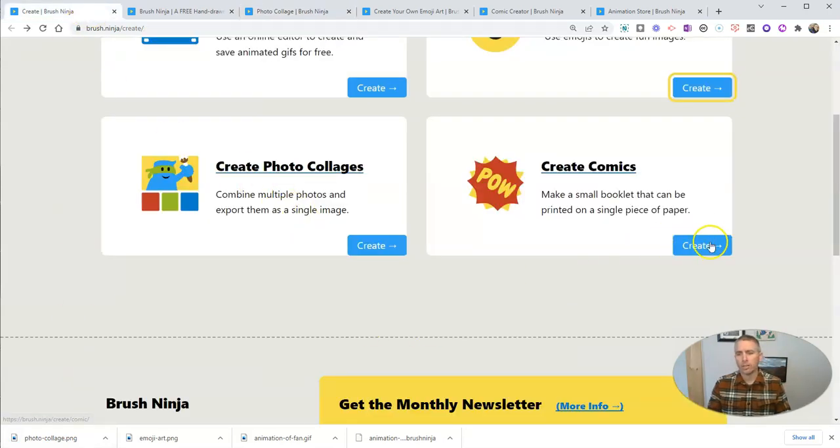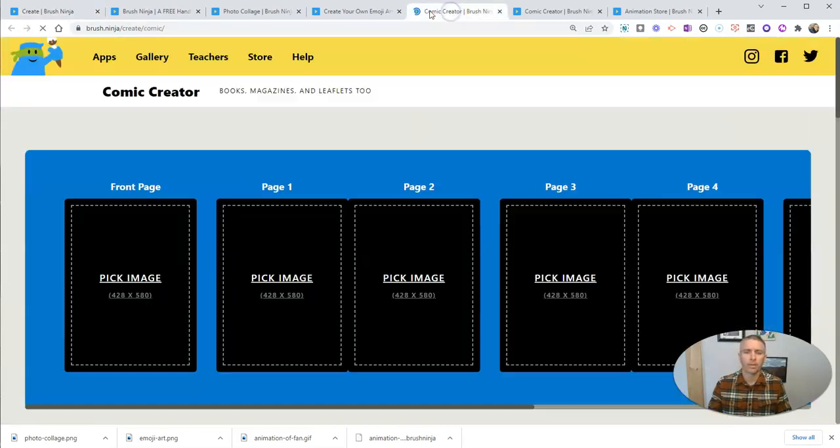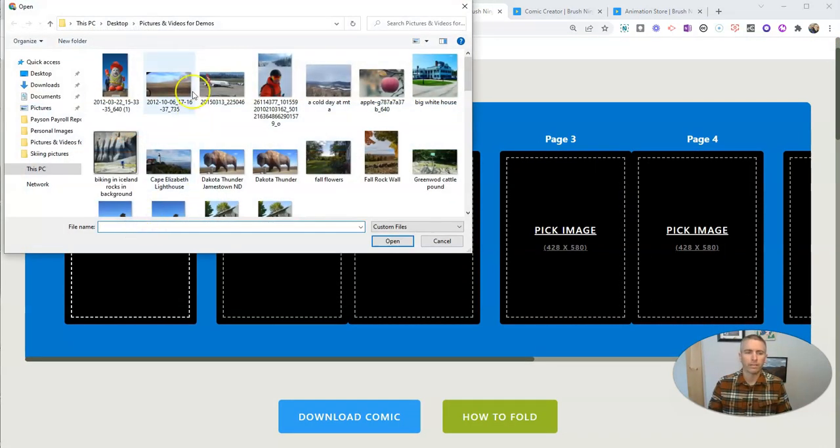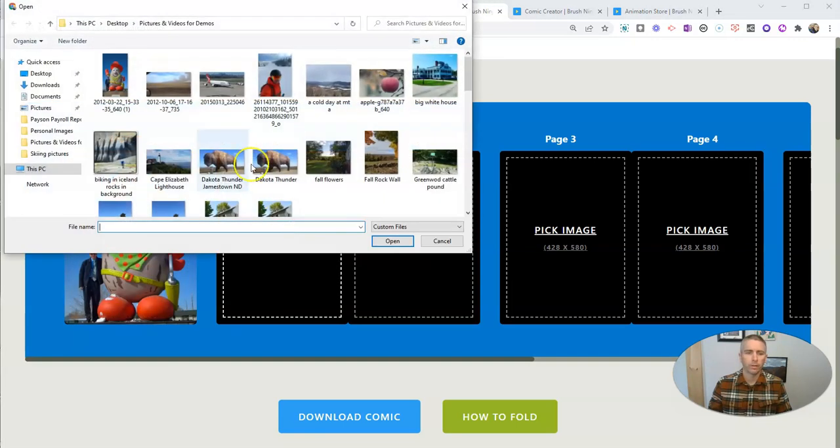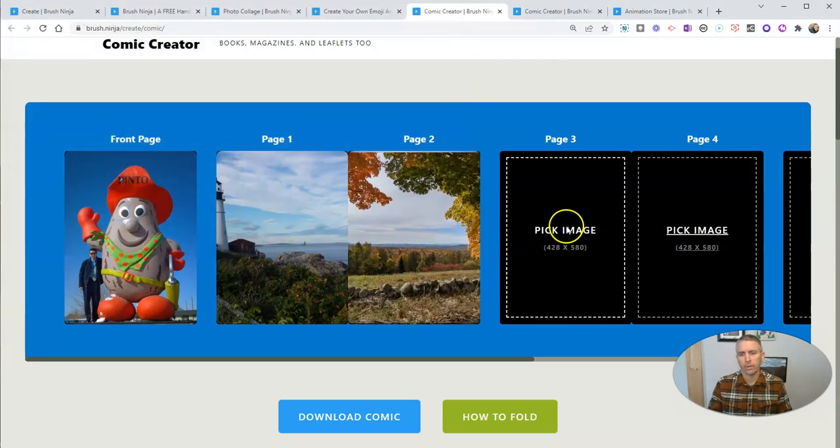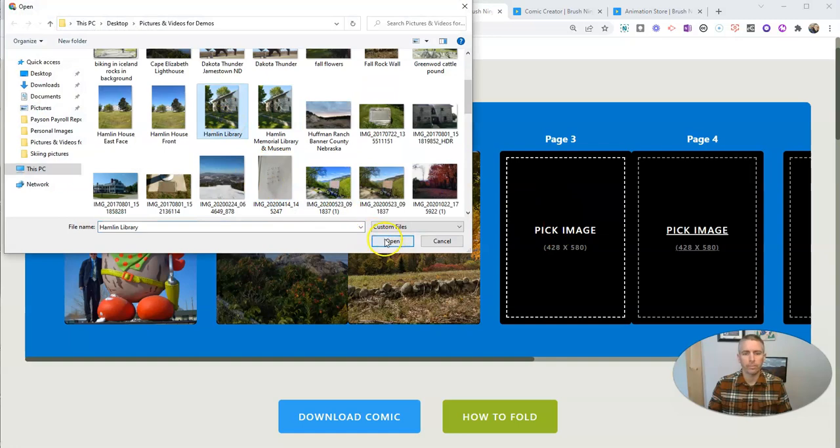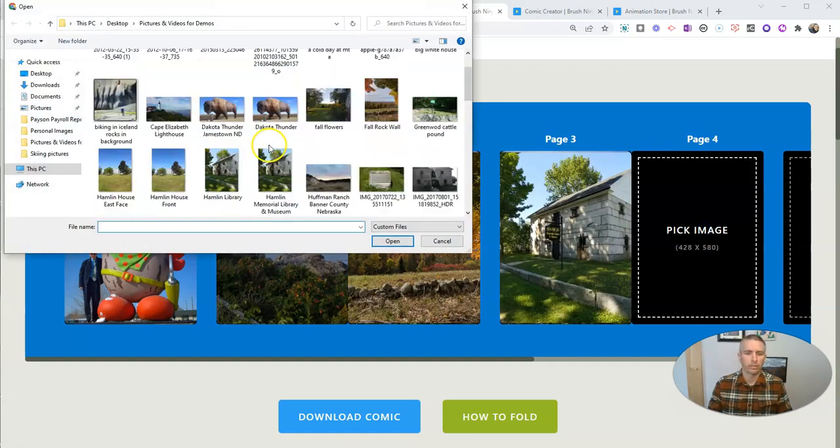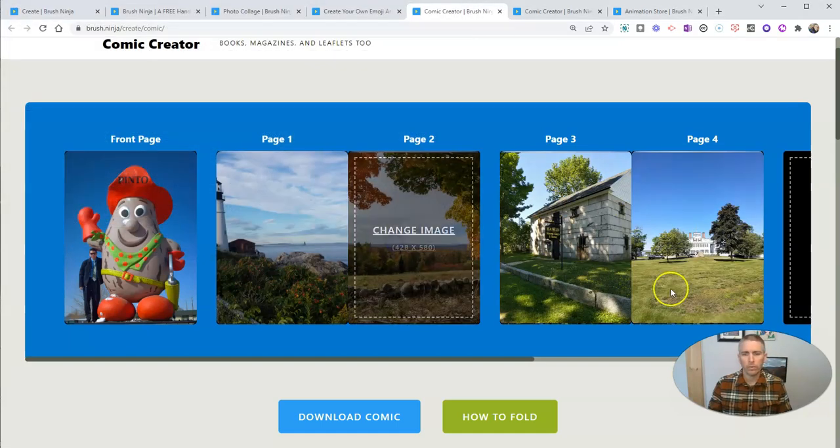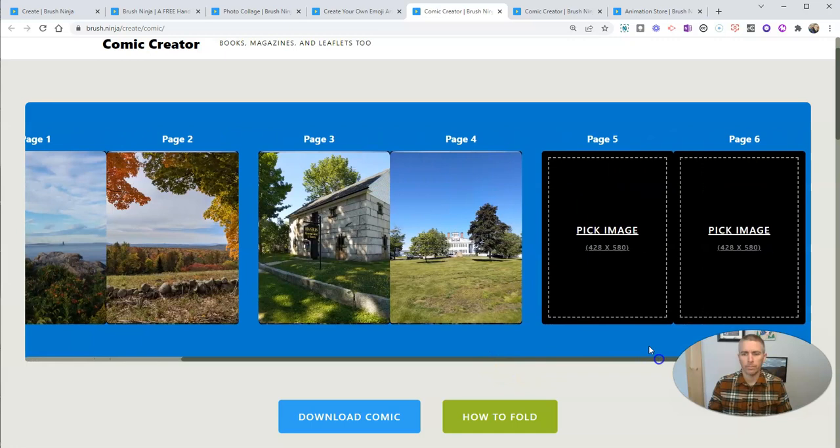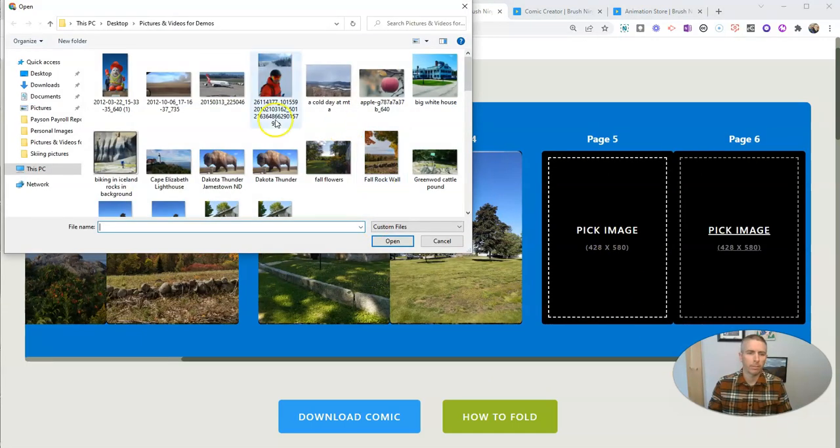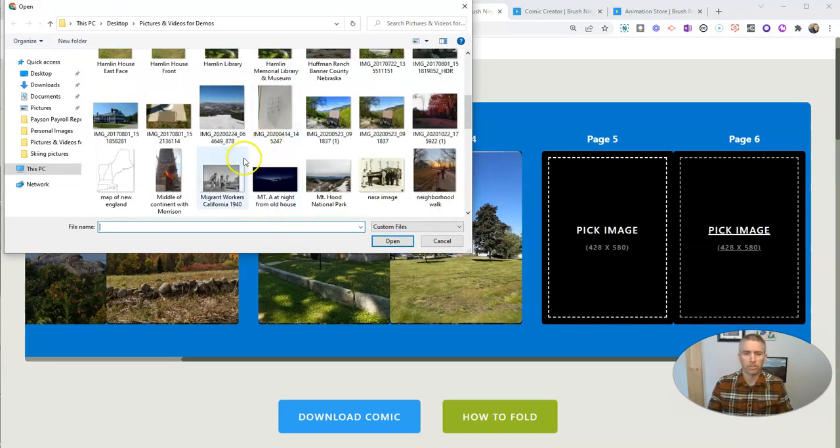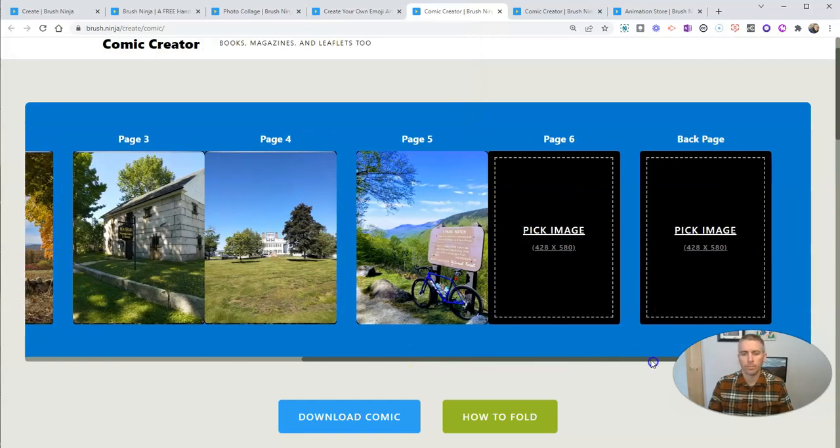Now the last option here is creating comics. And let's open that up. And the comic creator works a lot like the photo collage creator. You'll just pick some images. I'm going to use this one again. Let's pick another one. Let me use this one. I'll use another one here. And I'll continue to just fill this in. And let's do some more. And I'm just going to fill all of these in by picking the images that we want to use. Now you could use real images. Of course, you could also use drawings that you might have.